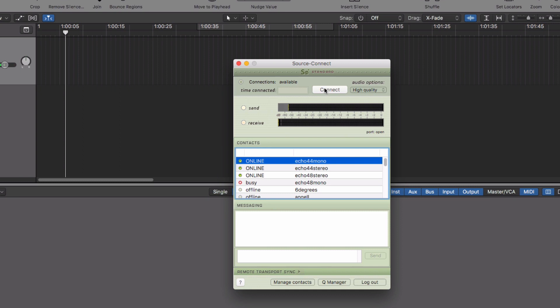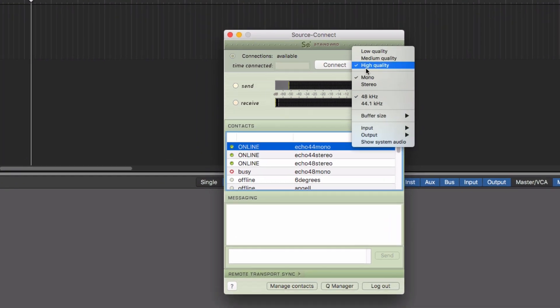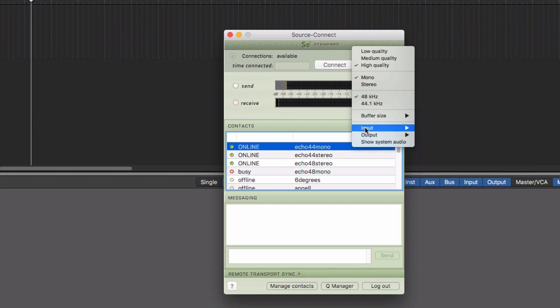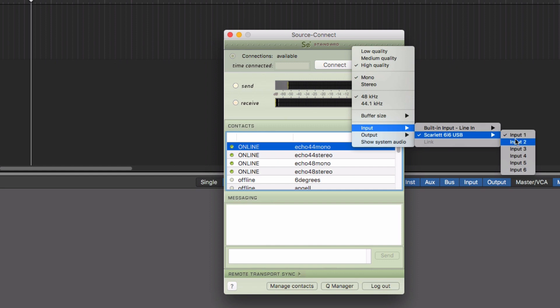For this example, I'm just going to work in mono, and now we've got no signal coming into SourceConnect. So I'm just going to have a look at the audio options here. And we're working in high quality mono, 48kHz to match the Logic project rate that I'm working at. The buffer size I've got set to medium. And then here we've got options for input and output. So the input is set to input one of my audio interface, which is this Scarlett 6i6 USB audio interface. My microphone is actually plugged into input two, so I'm going to change that to two. And now we've got input going into SourceConnect. Perfect.